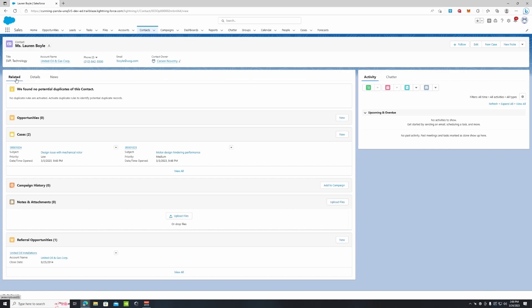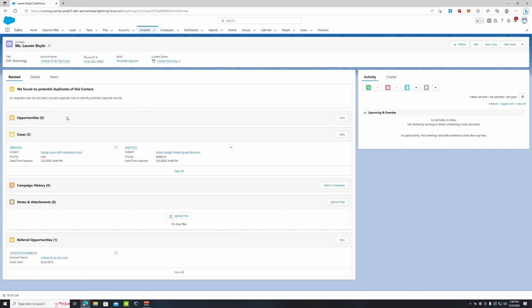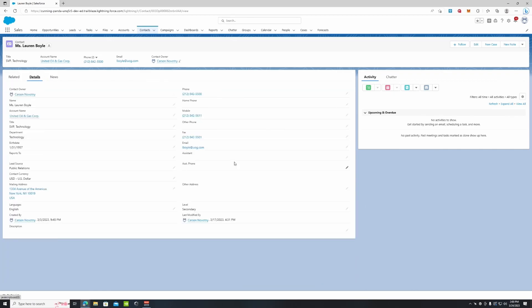We have our related lists here. First we can see all the opportunities our contact belongs to and the referral opportunities down here, so she can get credited for any referral opportunities. If we go to Details, this is where we want to keep all of our information as updated, precise, and organized as possible.